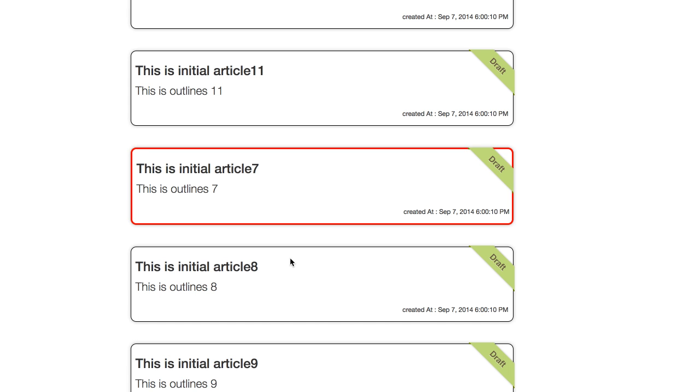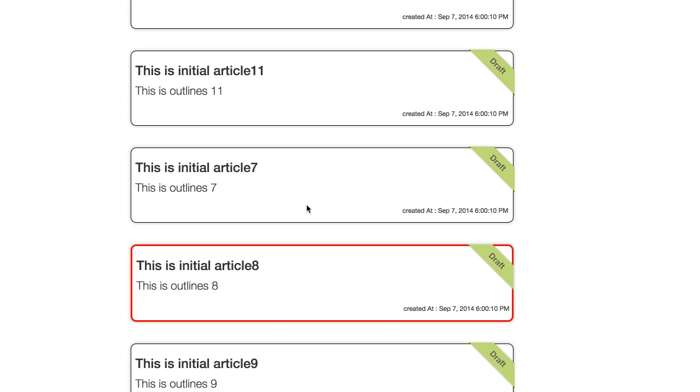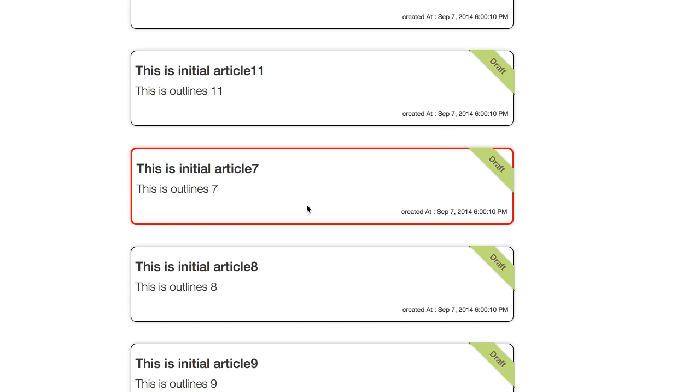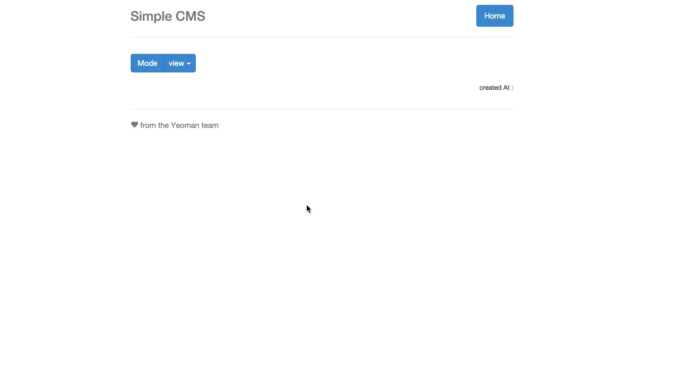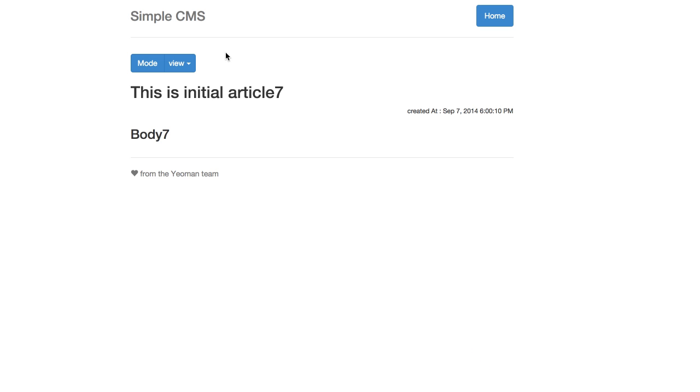By selecting one content it will be highlighted. Second click it will be opened in the view page. In the view page we have title, body of content, and we have three different modes.